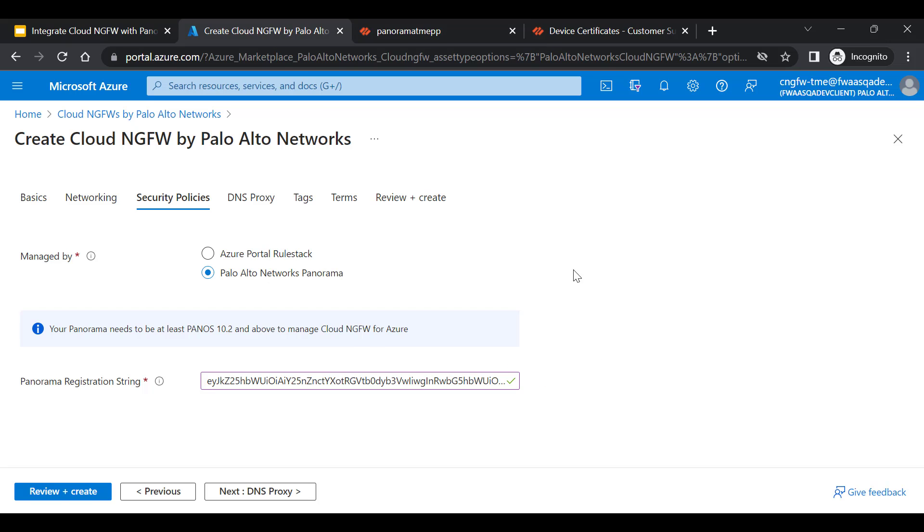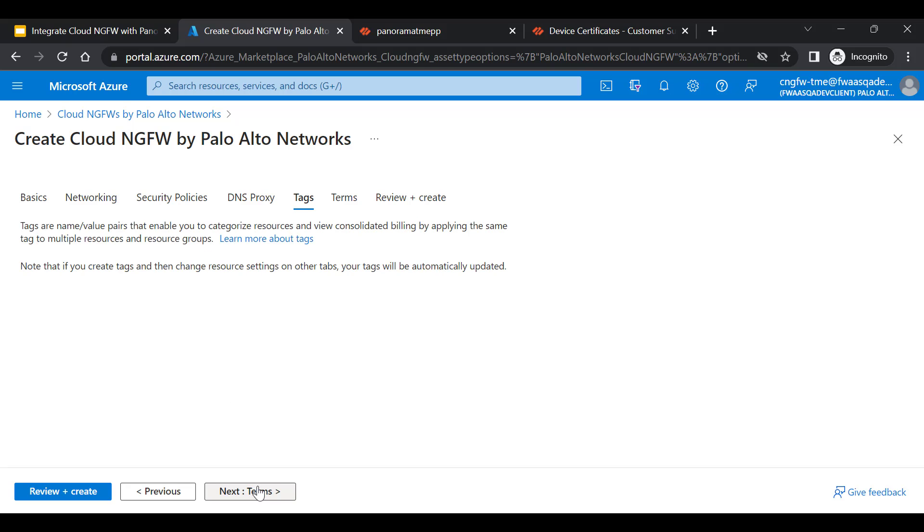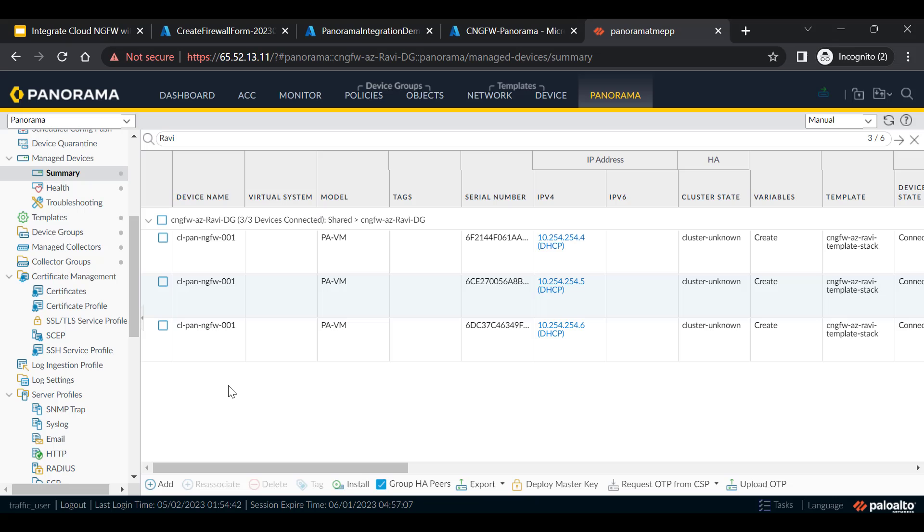Now while creation of Cloud NGFW service, select the security policies to be managed by Palo Alto Networks Panorama and key in the registration string that we have copied from Panorama. Proceed further to create Cloud NGFW service.